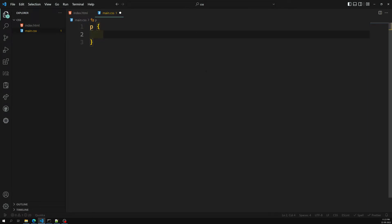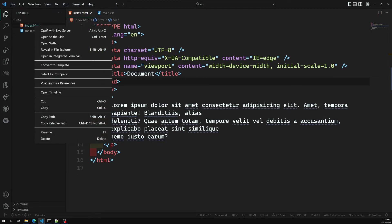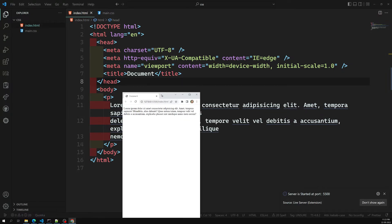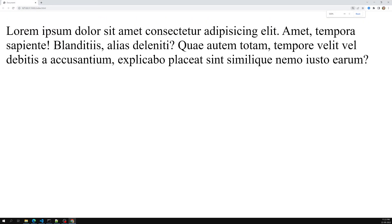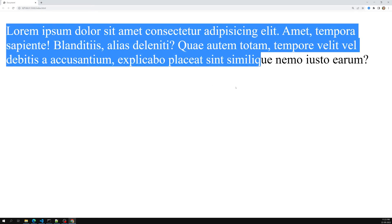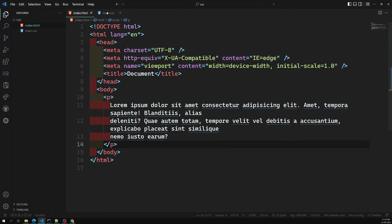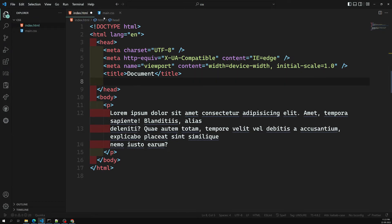In main.css, I write a p element selector — this is the selector and the whole thing is a CSS rule. I write a declaration: color red. Now if I try to open this in the live server, you can see the p element and its content, but the paragraph is not in red color yet. That's because we haven't linked the CSS file to the HTML.